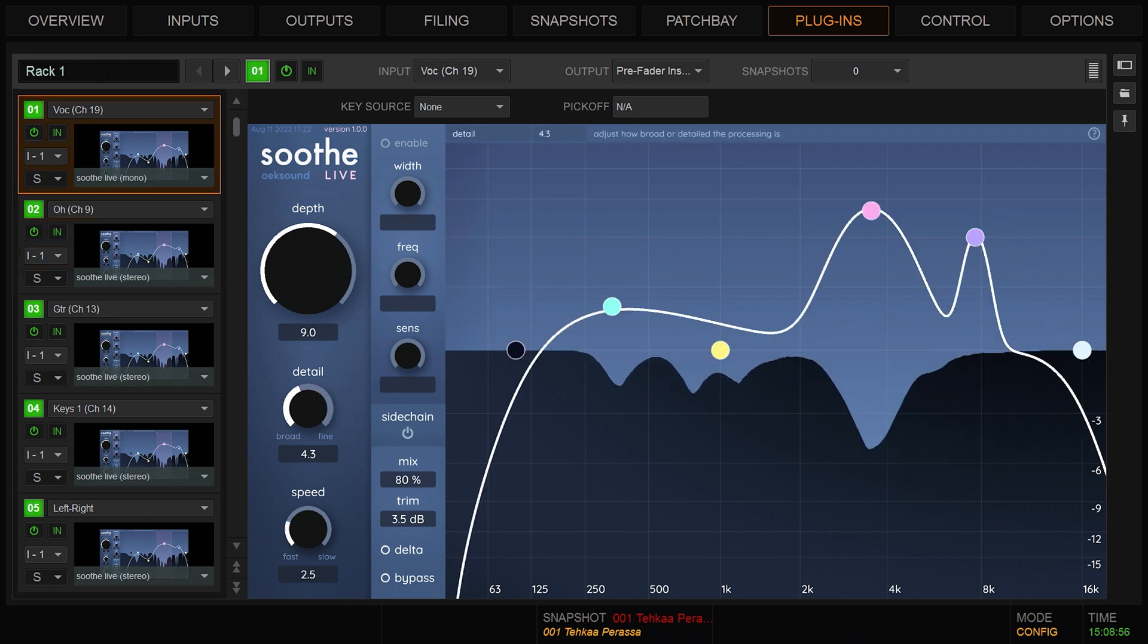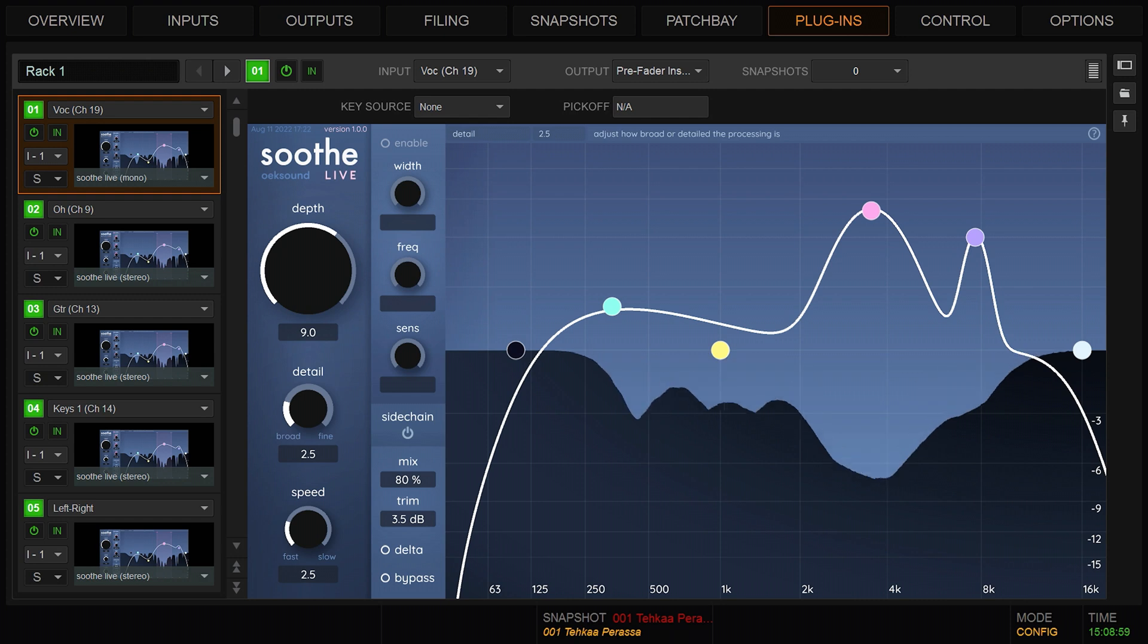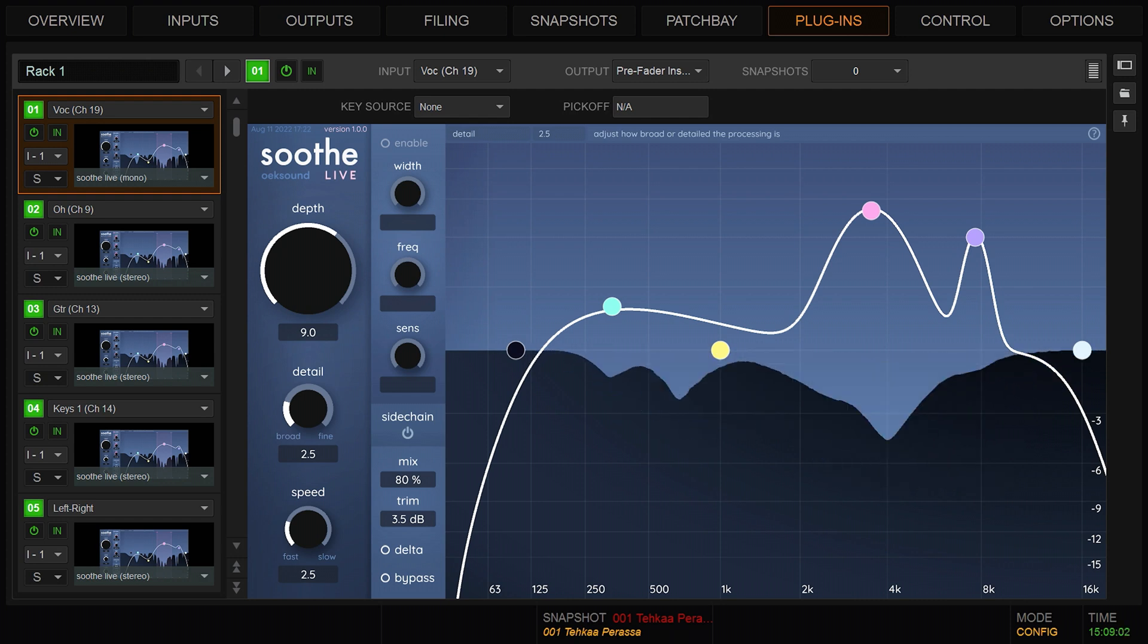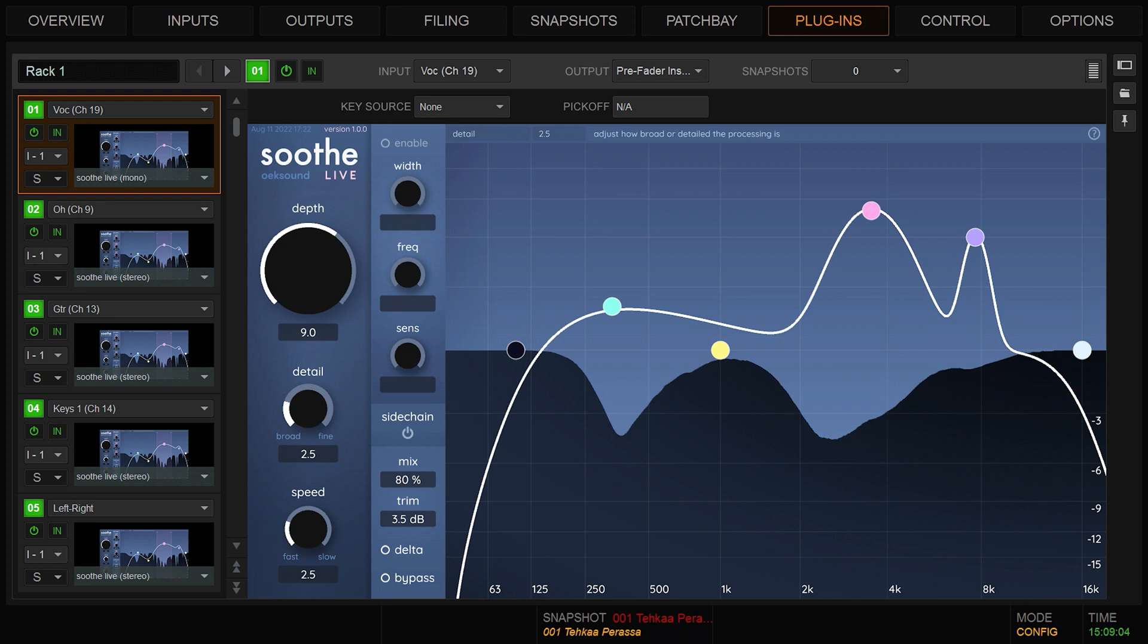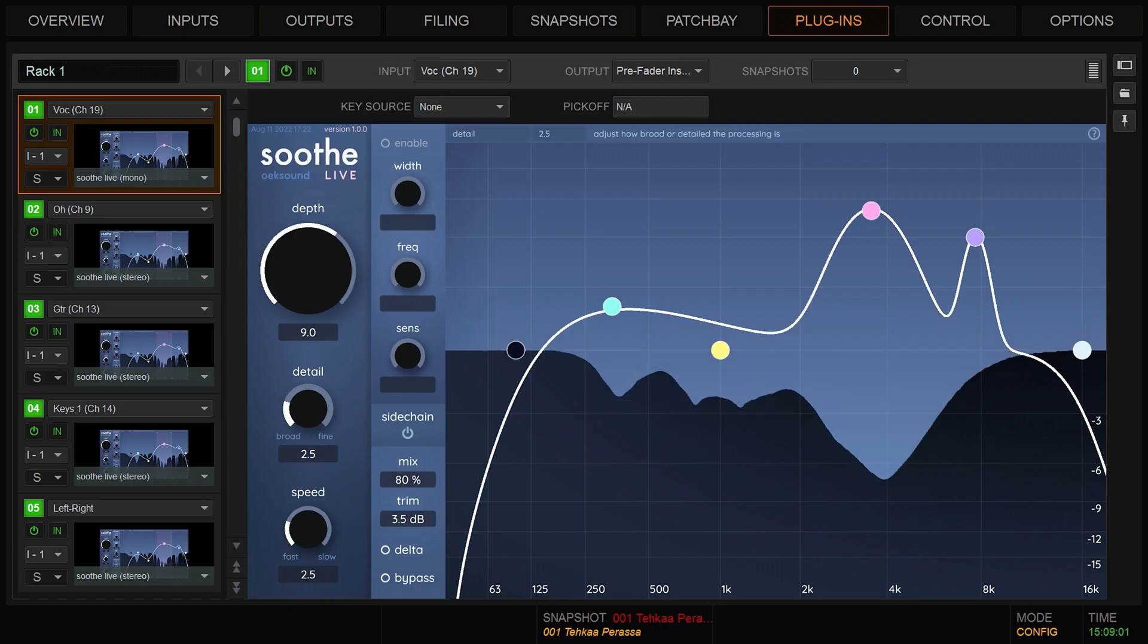The first third of detail results in more level dependent processing, with Soothe being less selective, cutting almost all resonances. This way, Soothe acts roughly like a multiband compressor.